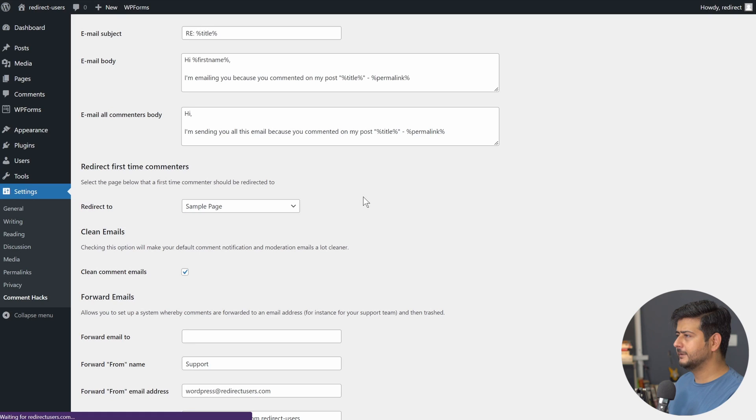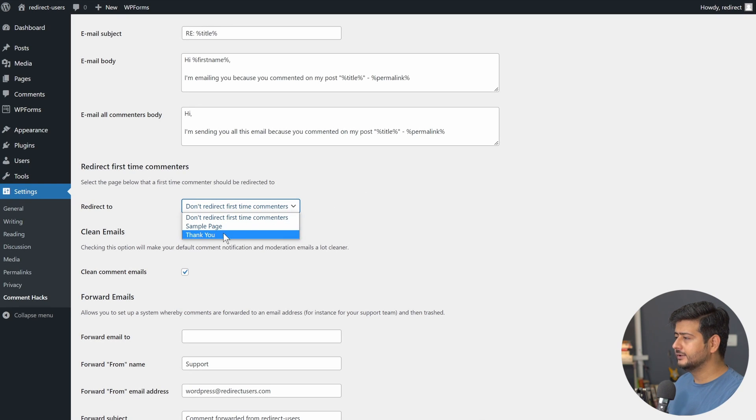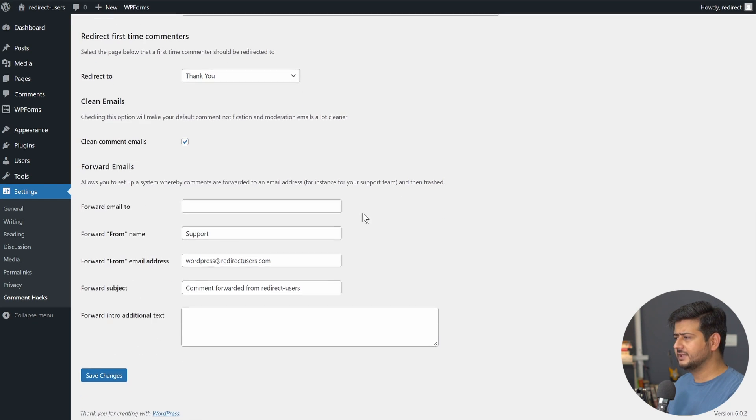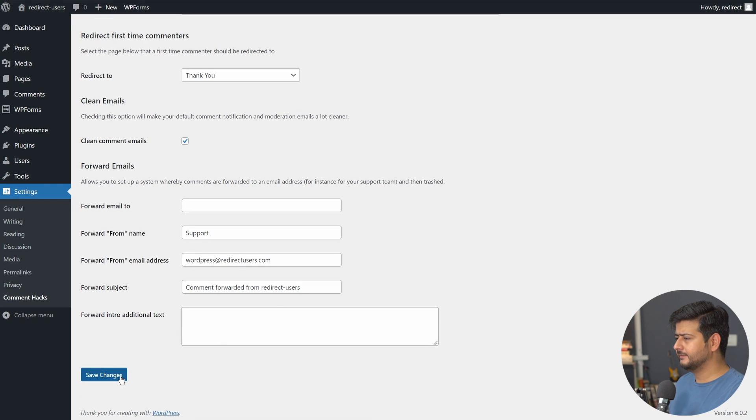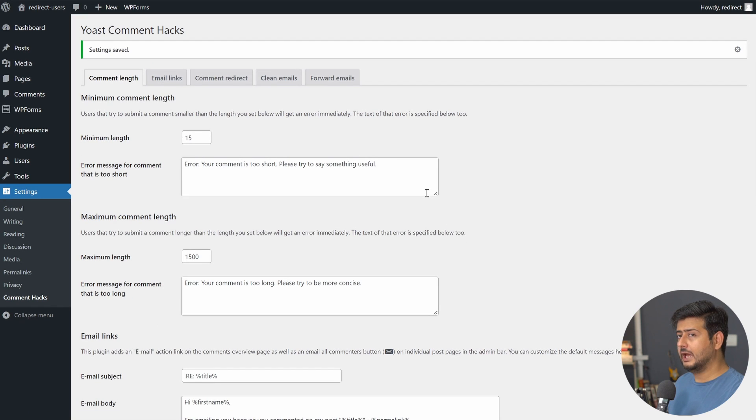Let me just quickly create a page just for demonstration so that you know that it's not limited to just the sample page. Let's say thank you. I'll just publish this. We'll go back right here. I'll refresh this. And now you'll see the thank you page also appear here. So let's say you want to redirect users to the thank you page. All you have to do is just save this.